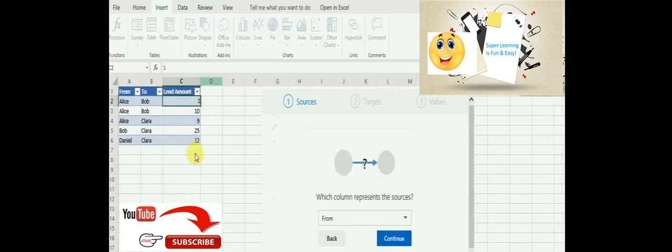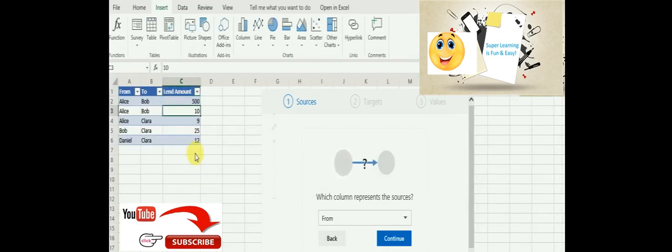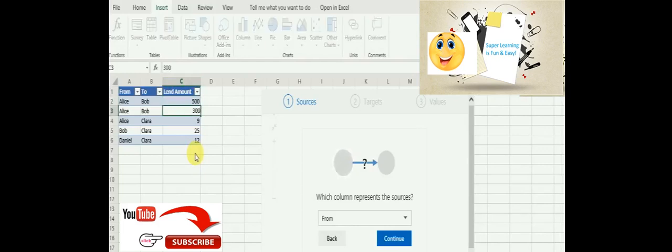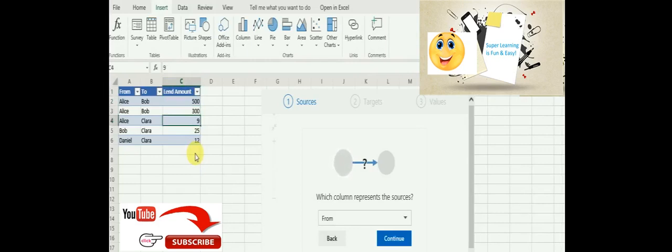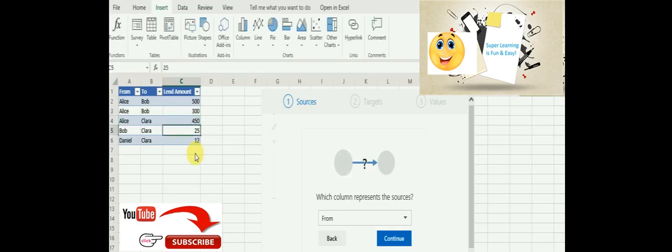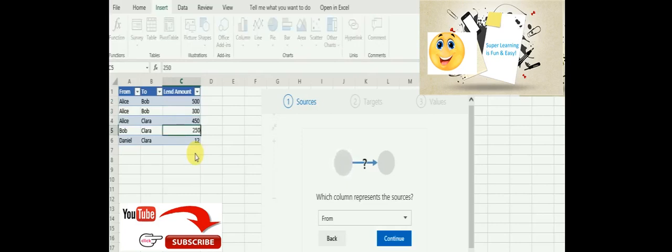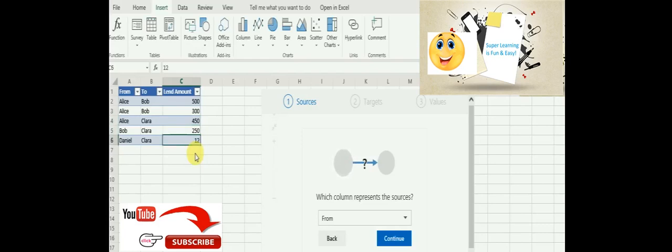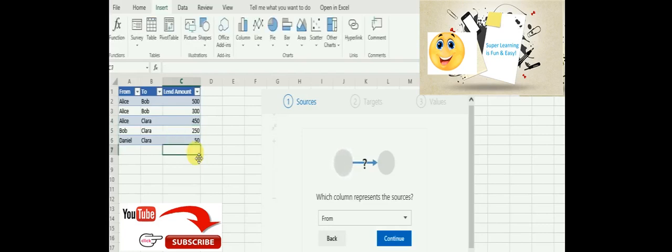Say Alice is giving Bob five hundred dollars, and again she is giving to Bob in a different time, let's say three hundred dollars. I'm just playing around with the numbers alone. I'm not changing the from and to names in this chart. So two fifty from Bob to Clara and Daniel to Clara, so fifty dollars.